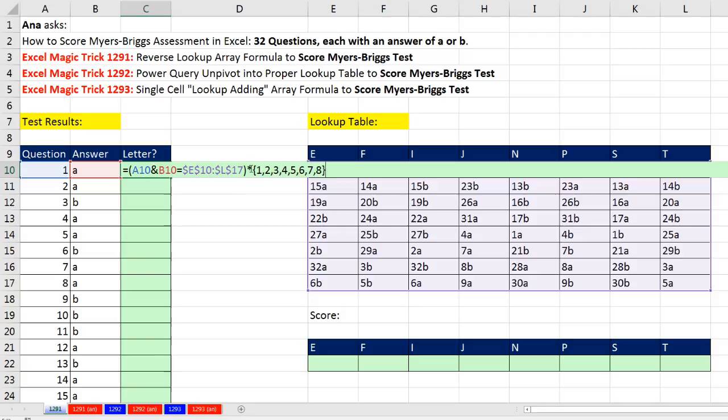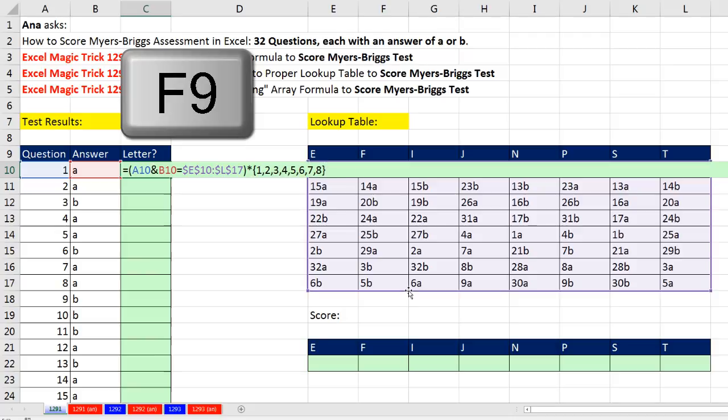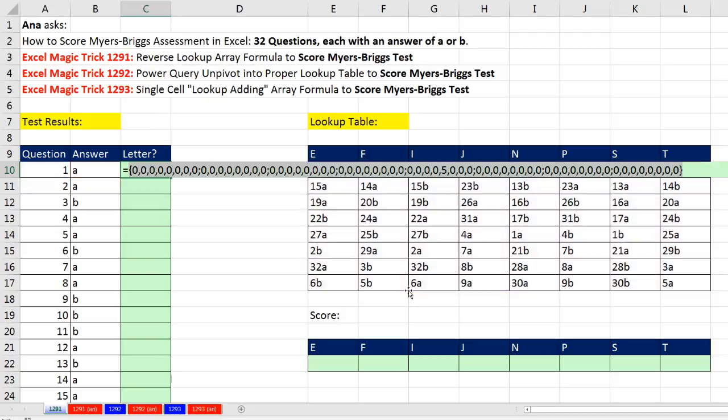When I do this multiplying, every false is going to get a 0. But the one true will pick out whichever relative position it is. F9 to evaluate this. And sure enough, nothing but 0s, and there's that 5. So I'm looking up 1A, and I'm finding the relative position of the letter N.